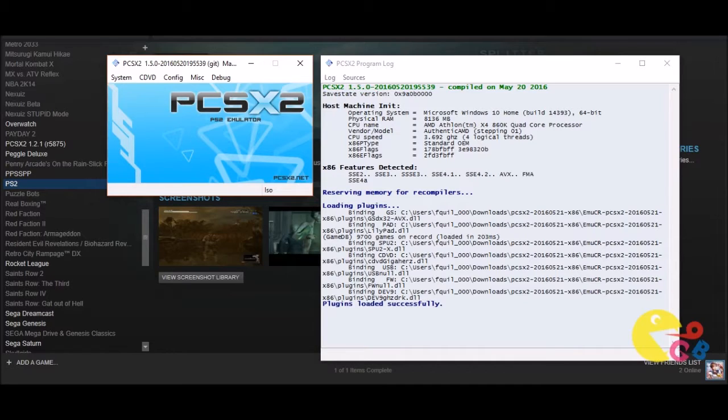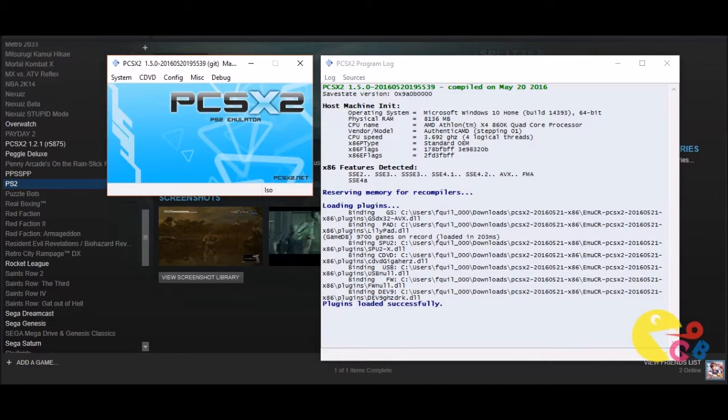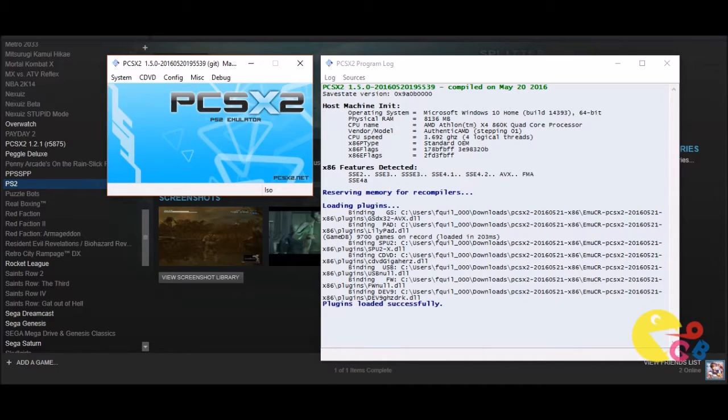What is the PCSX2 emulator? It's the top PS2 emulator right now. There are other emulators out there, actually I think there's only one that really matters in terms of being the alternative for the PCSX2, and that's the Play emulator.